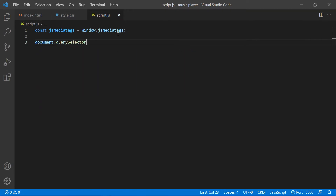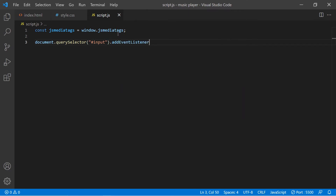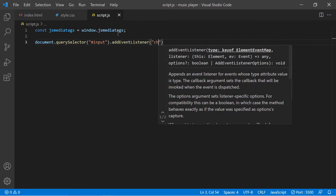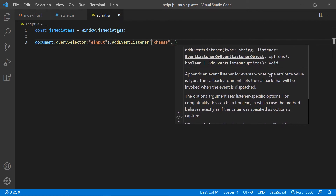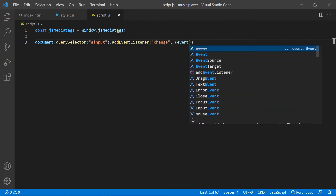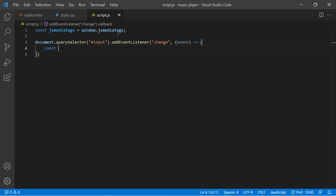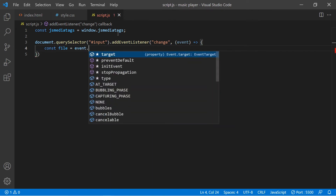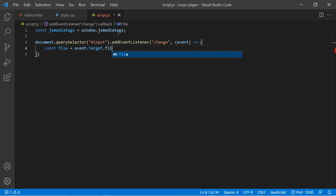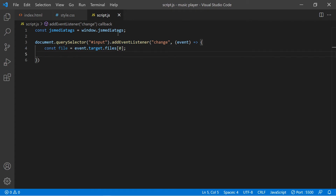Now we're going to get access to the input field using document.querySelector('input'), and add an event listener to it so we can grab what the user inputs. We're going to use an event here and store that file inside a variable. To grab the file we use event.target.files and include element zero.